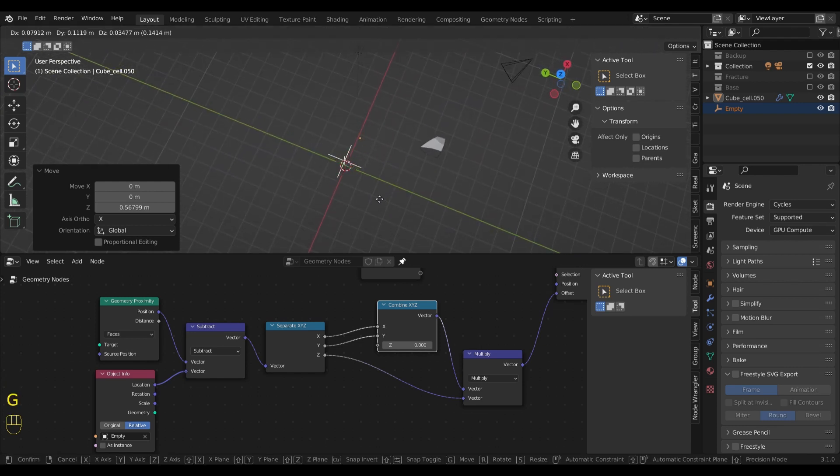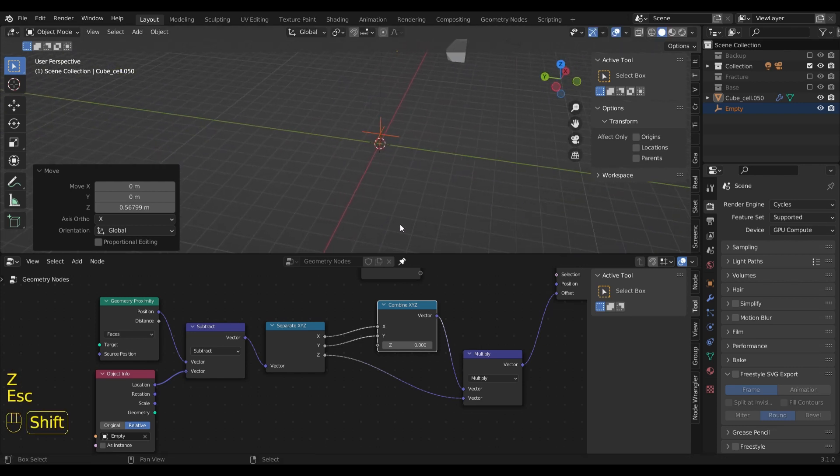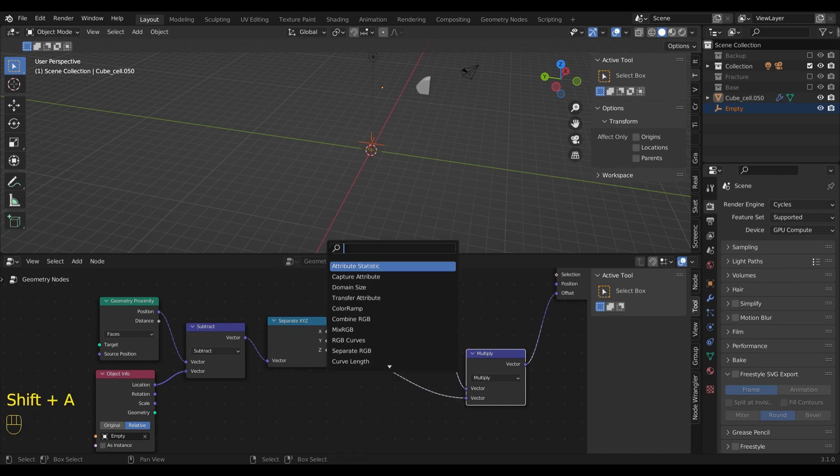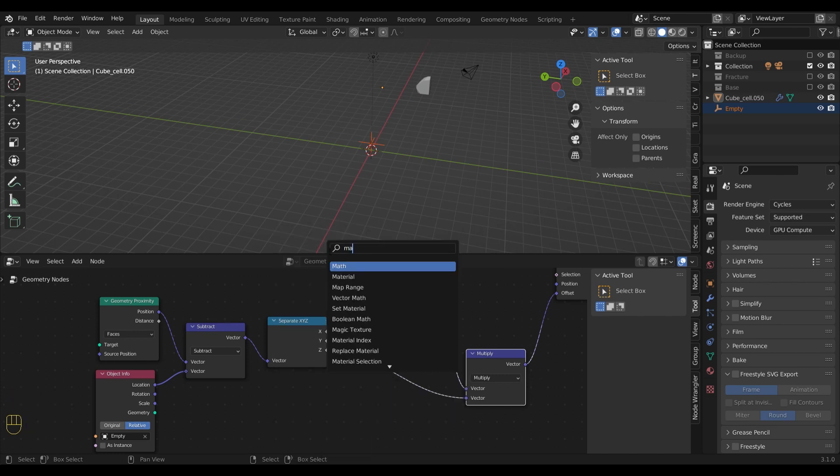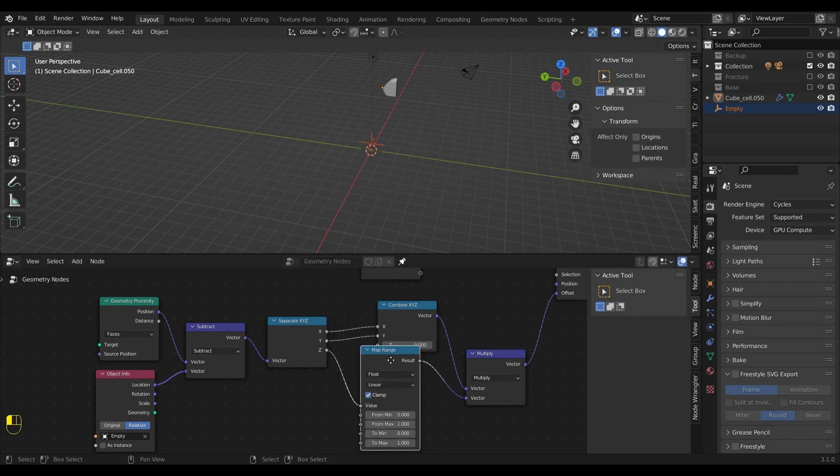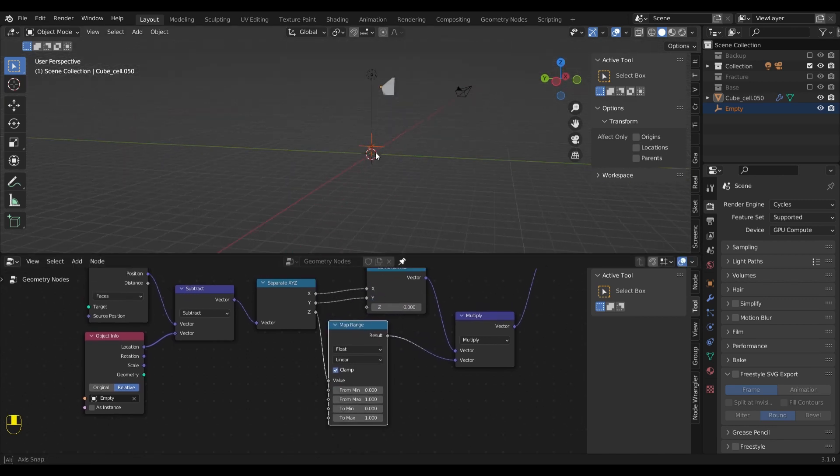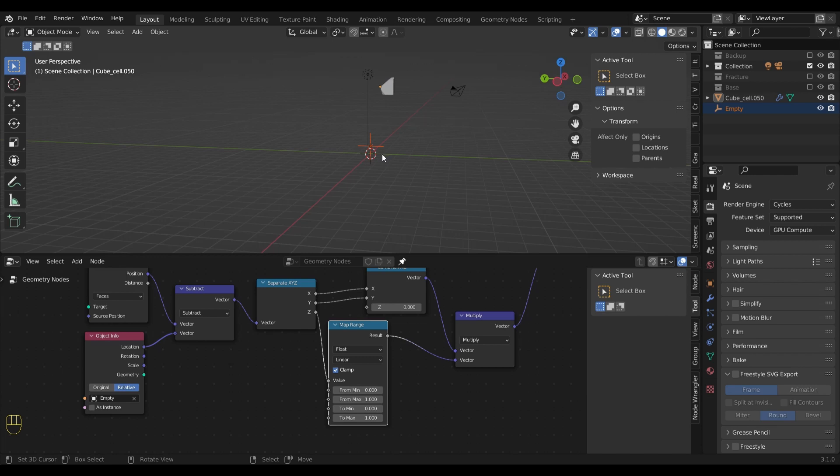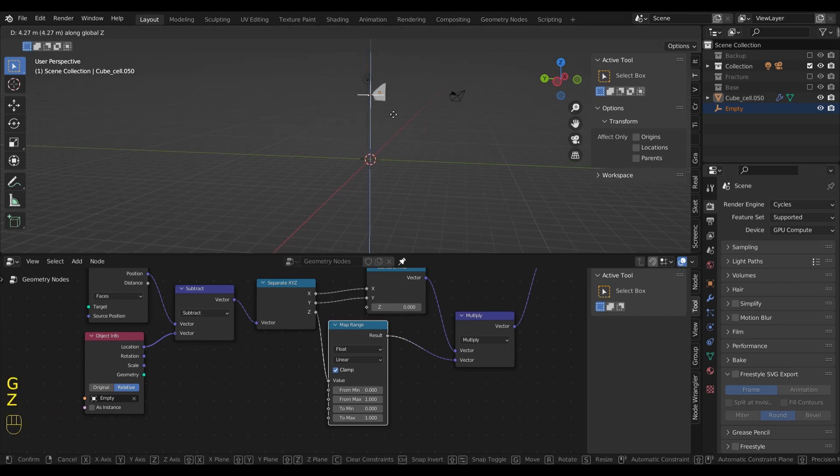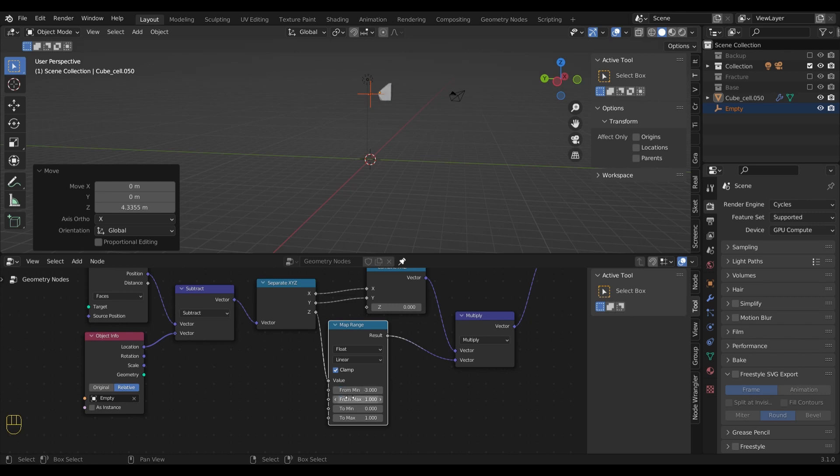We are getting close to the final result, but I would like to control the smoothness of the motion. By adding a map range node, we can adjust how far the empty has to travel to affect the fragment. With the dimensions in this scene, I used minus 3 and 3 for the incoming values.